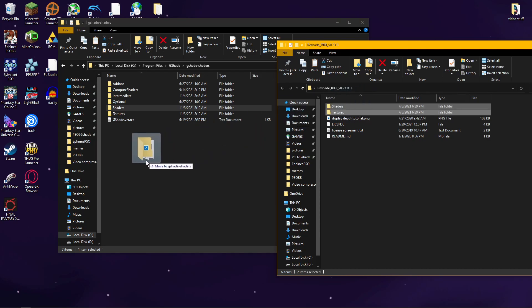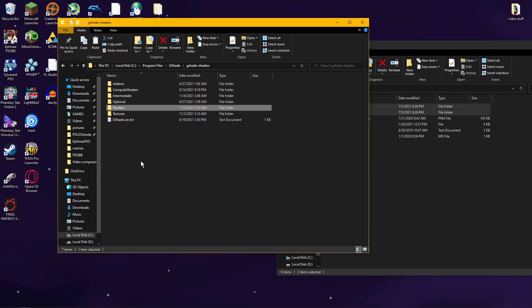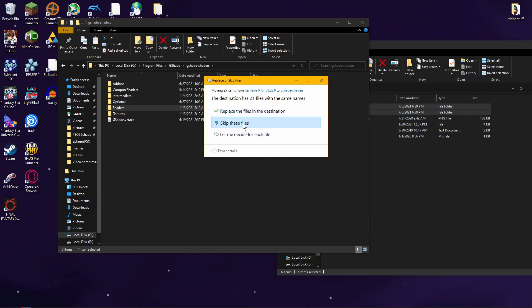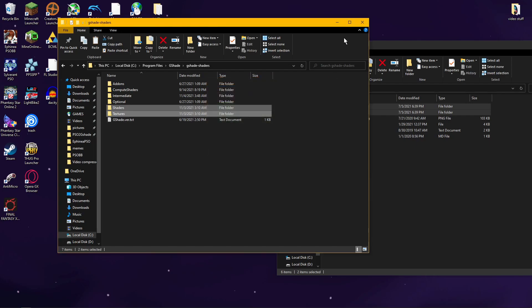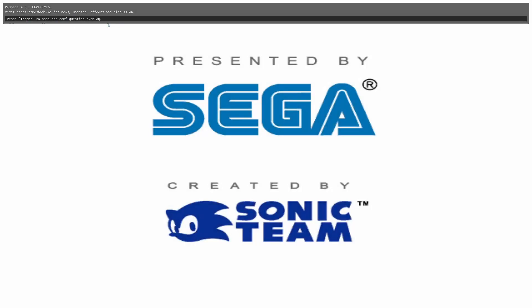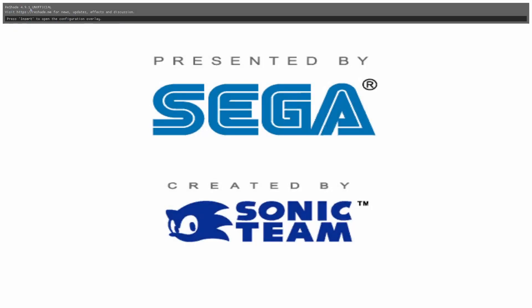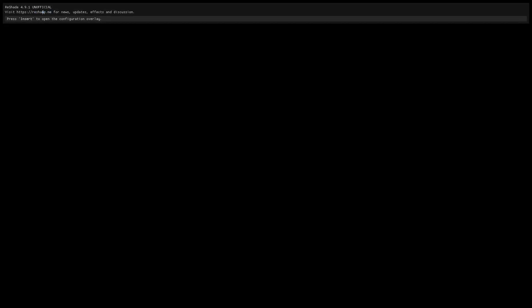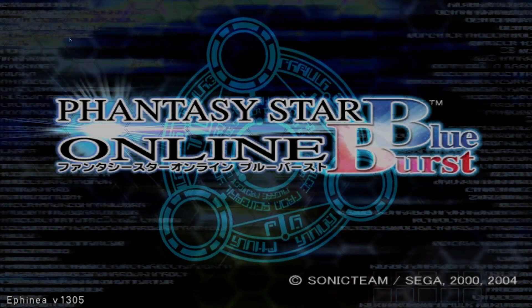So you're going to drag and drop those here, and it's going to ask you to replace the files in the destination. I already have it, so I'm going to skip these files, but you always have to press Replace if you're adding new shaders. And you should see that you have Reshade 4.9.1 unofficial.